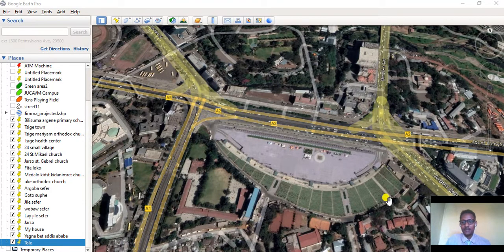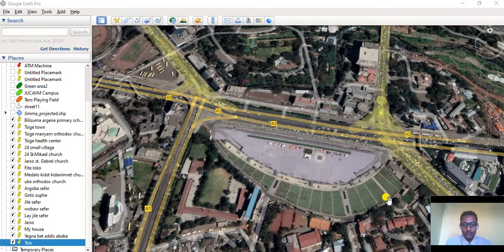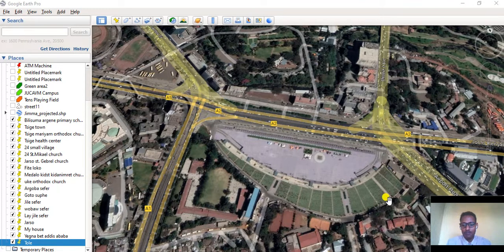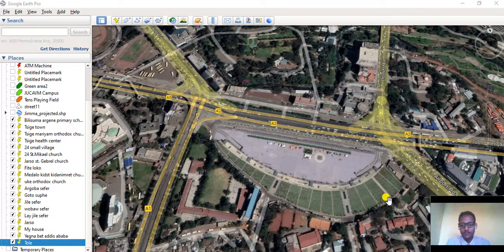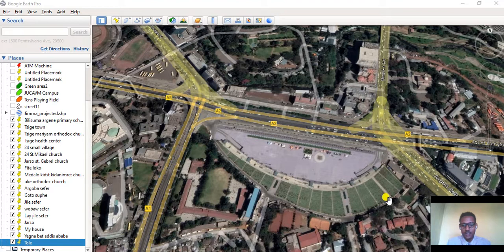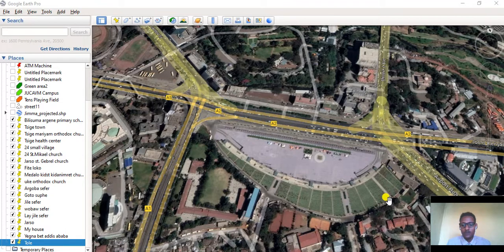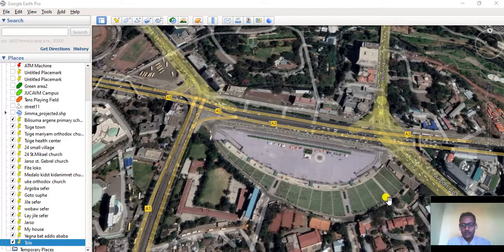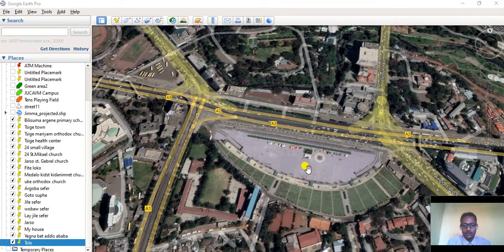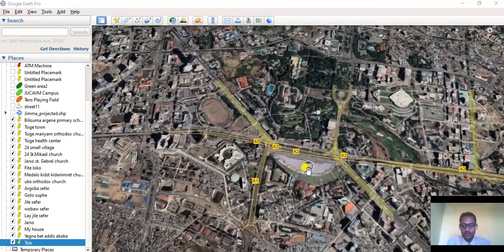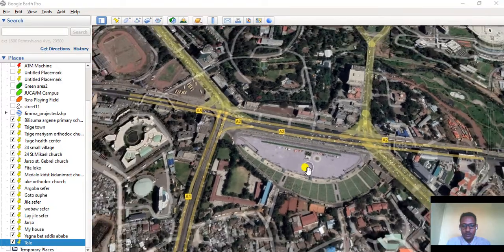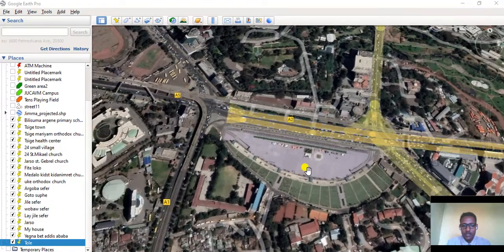Hello, I am Amara. Today I'm going to show you how you can extract a shapefile from Google Earth. There are three types of vector data: point, line, and polygon. Today we are going to extract polygon data from Google Earth.